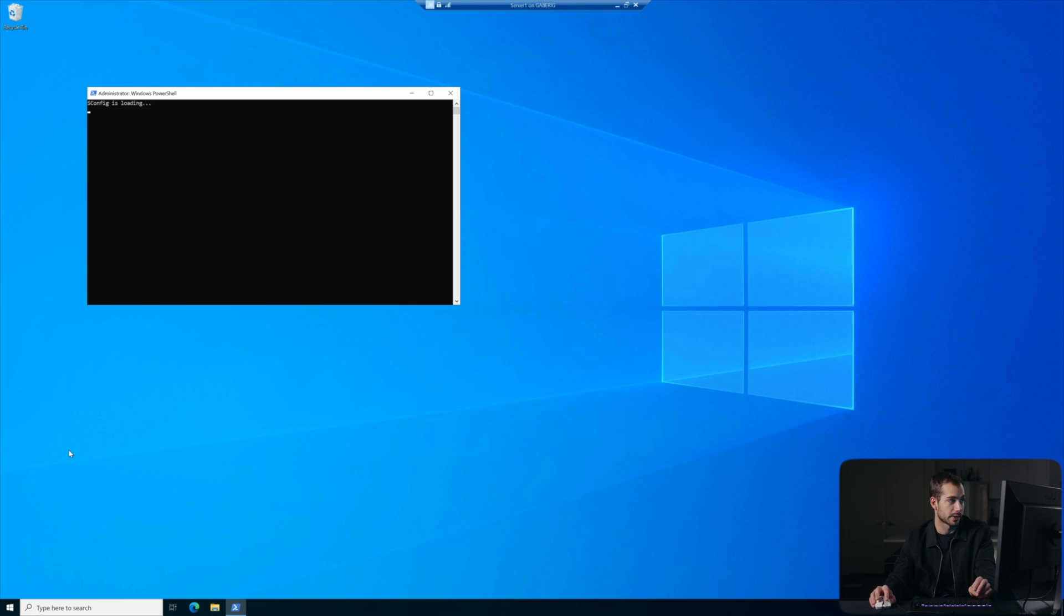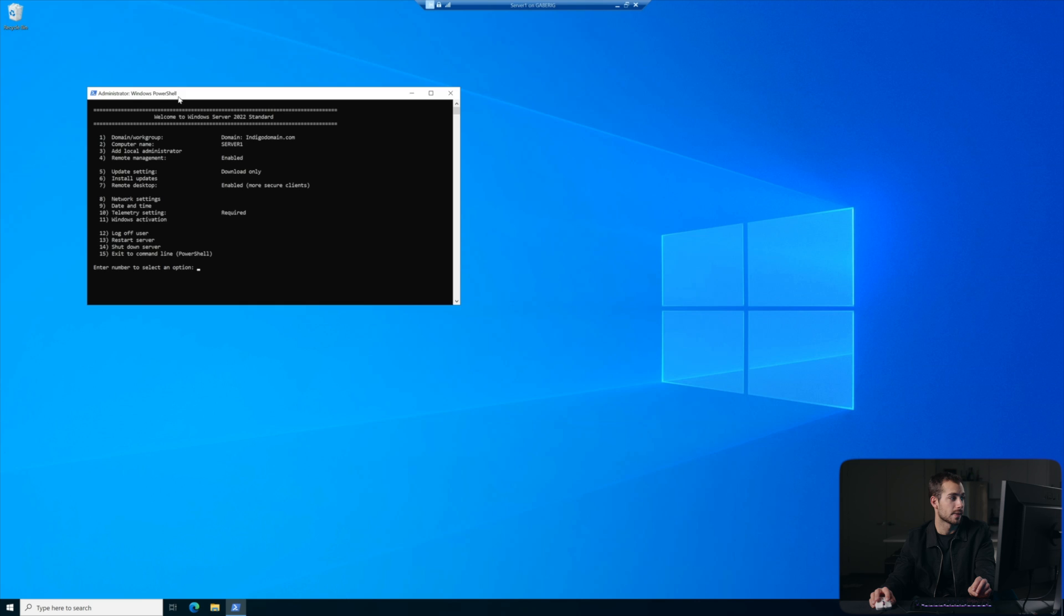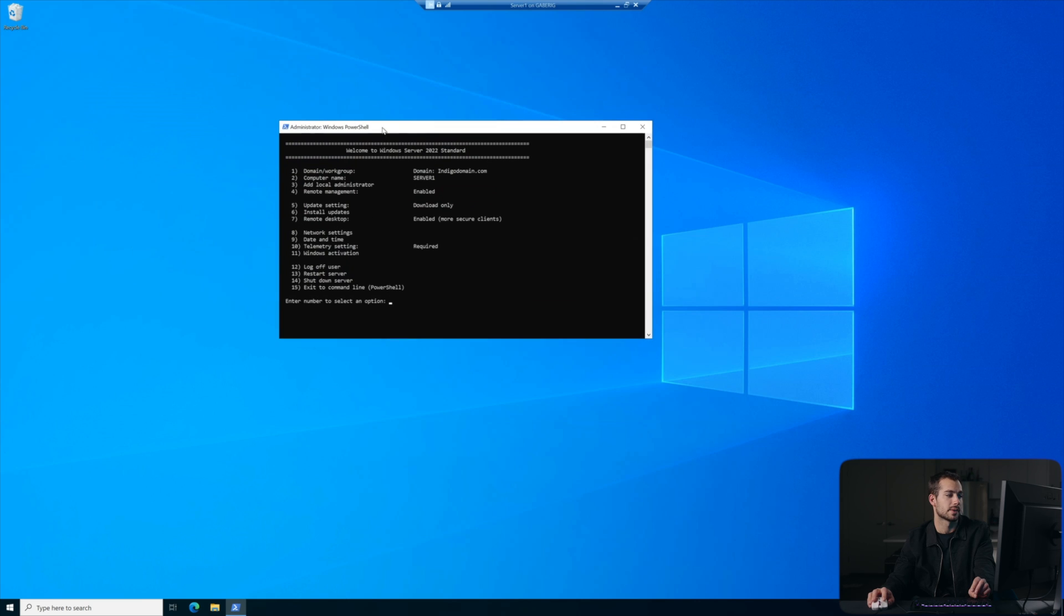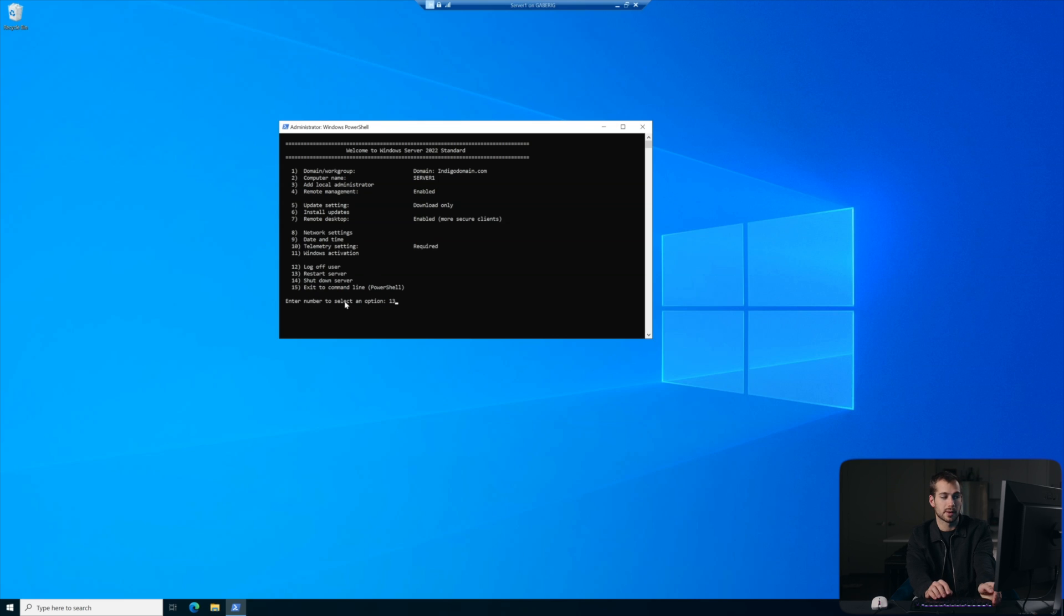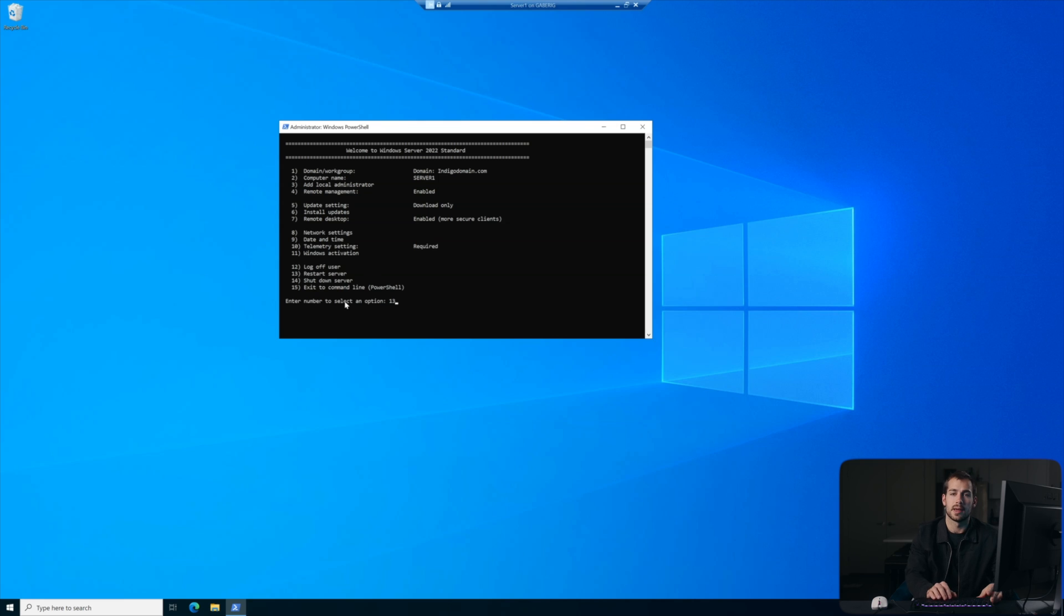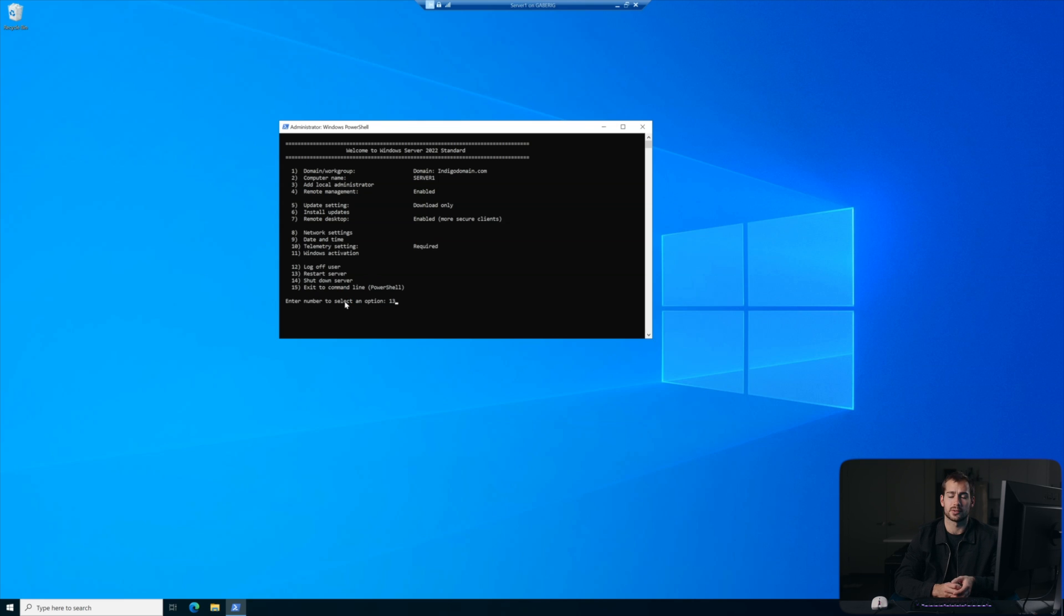If you're not already familiar, we can use sconfig to essentially run a little non-GUI version of the server. This is kind of like running server core, and this brings up some different options that we can use to command the server. Number 13 would be our easiest one to restart server. We also have shutdown or exit to command line. So some pretty helpful stuff in here, and some super quick, easy tips in case you guys are stuck and you're trying to shut down or restart the server.